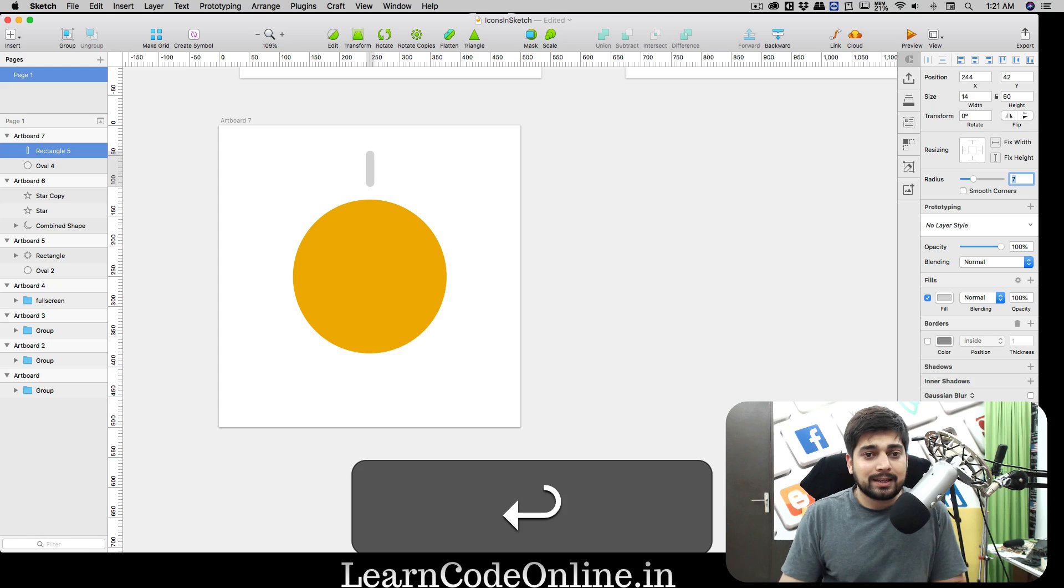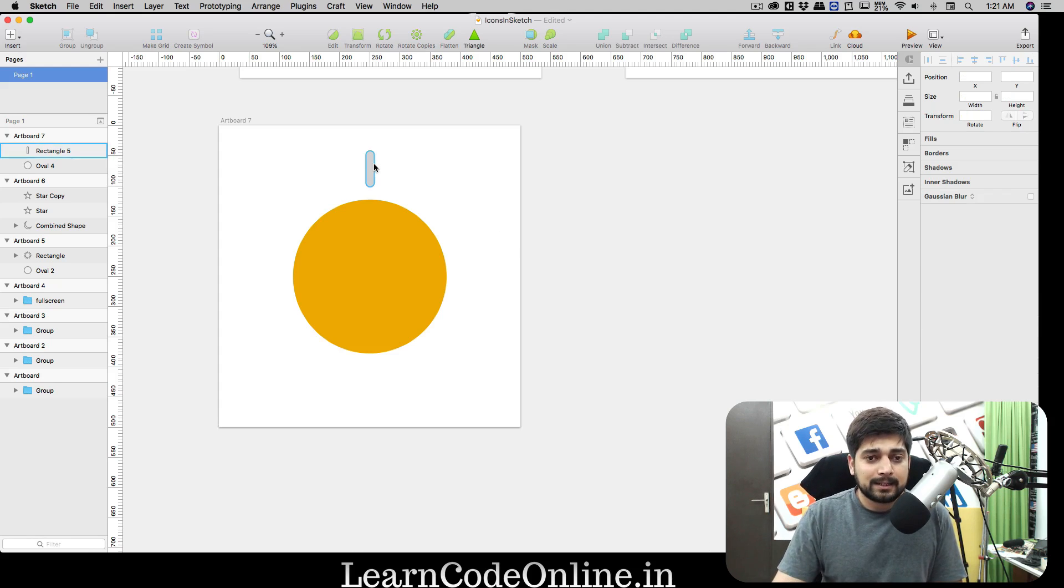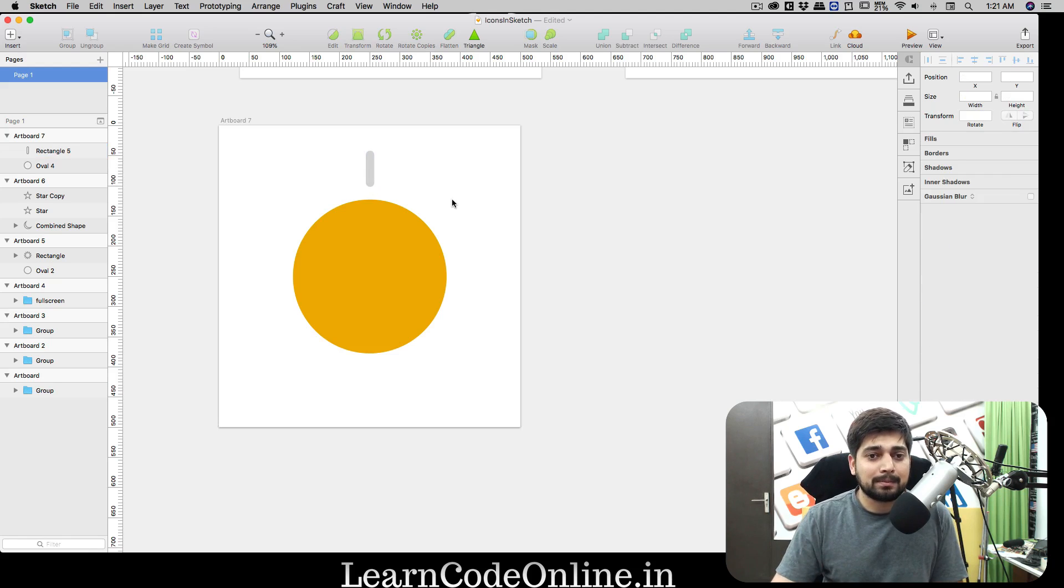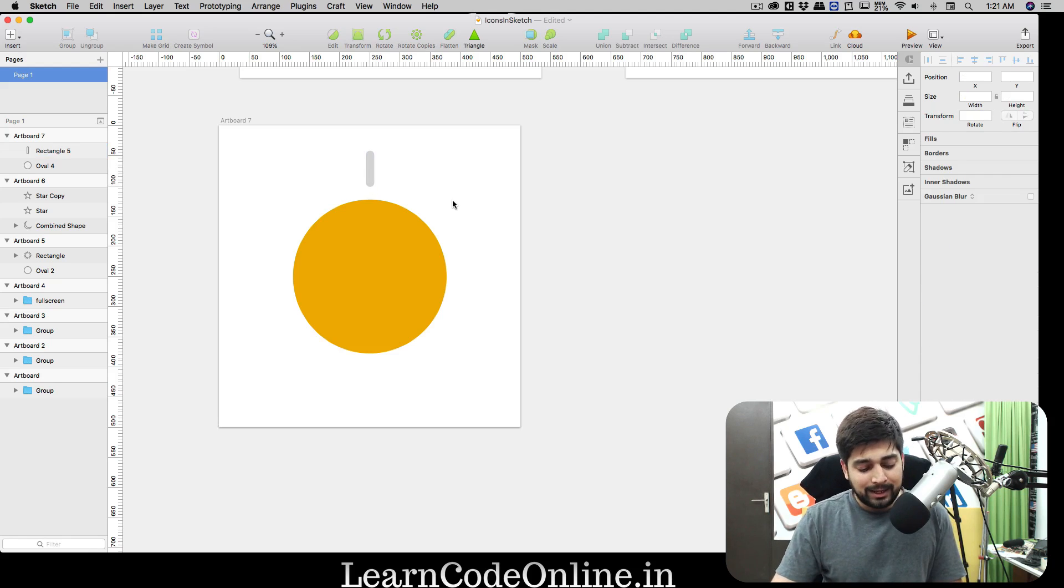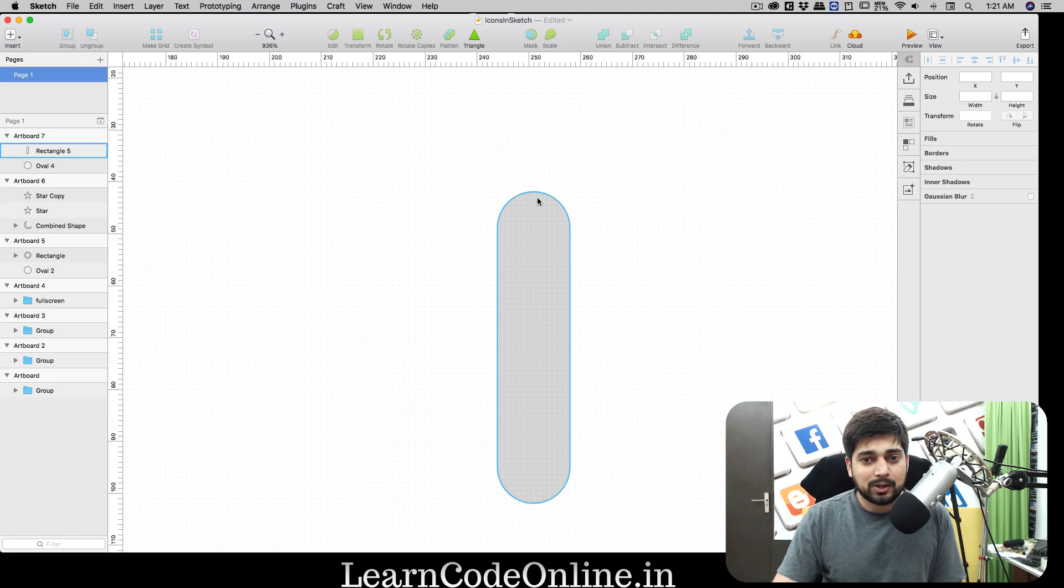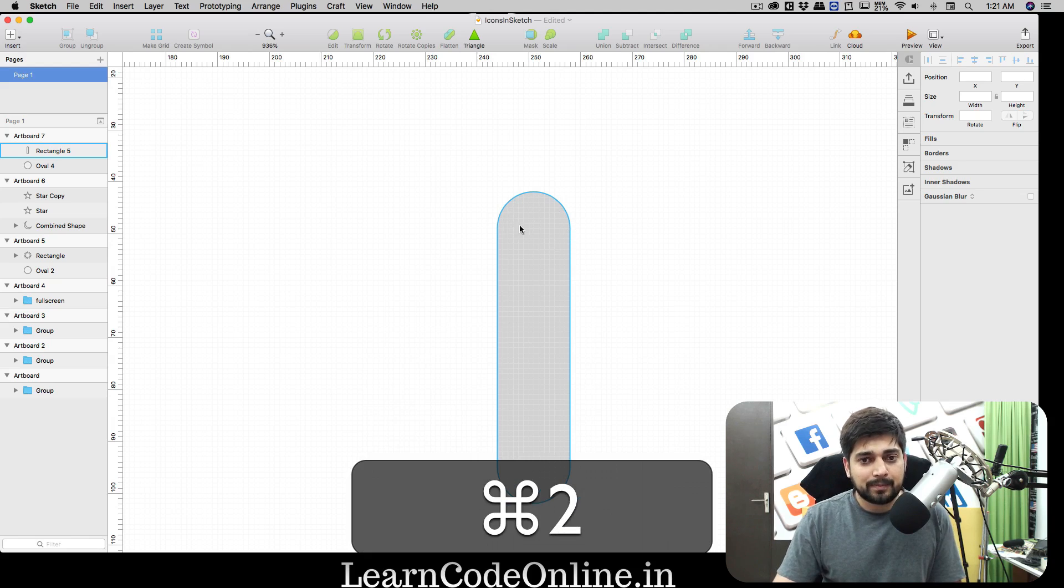Select this and for the corner radius, since our width is 14 and height is 60, we're gonna make it a corner radius of 7. This will make it a perfectly round corner because the width is 14, so half of that is the radius.